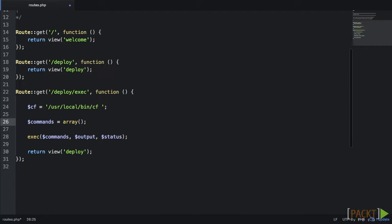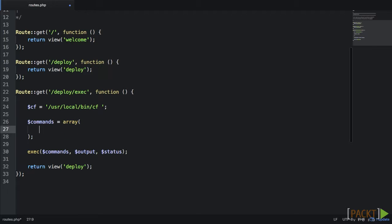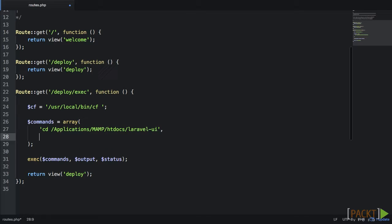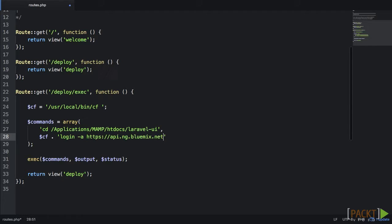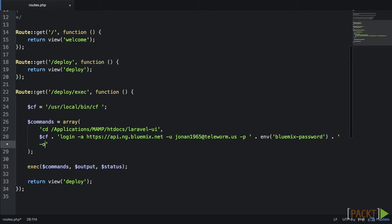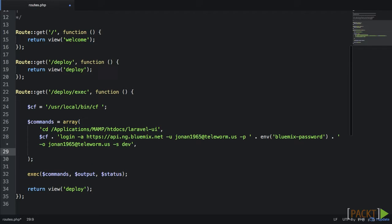Now let's go back to our commands array and fill it up with our shell commands. The first command we need to change our directory to our Laravel project directory. Next, since we're deploying to Bluemix, we need to log in and set our organization and space. We can do that with the cf login. Dash u is our username or email, dash p is our password, dash o is our organization, and finally dash s sets the space we want to log into. If you remember the .env file from previous videos, that's where I'm storing my password here.